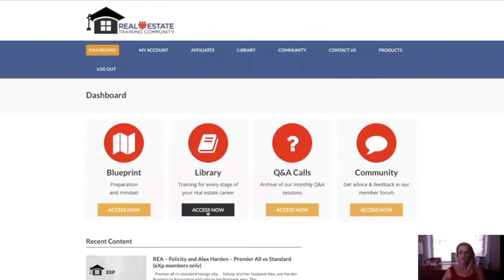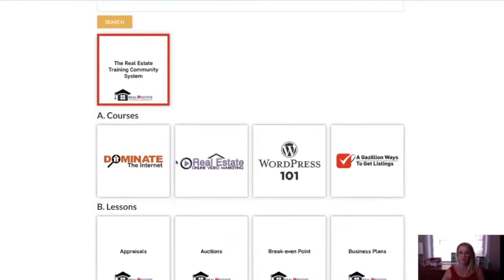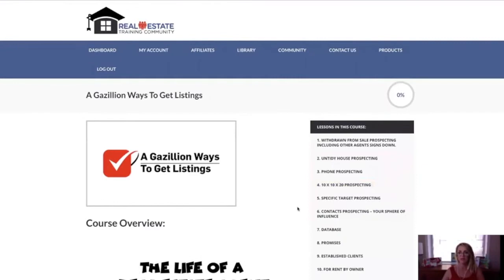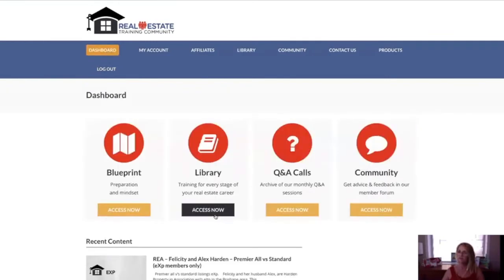So back to the lessons. We've got 'Dominate the Internet,' which is an online marketing course, real estate online video marketing, how to create your own WordPress website, and a gazillion ways to get listings — like 44 ways to get listings. I'll just click on to that, and you can see it goes into exactly how you would prospect those kinds of ways to get listings.